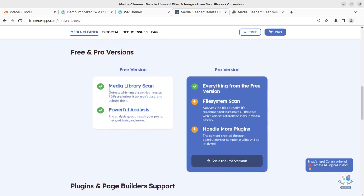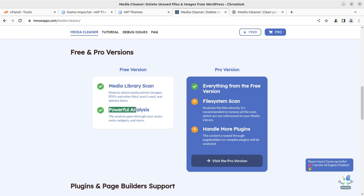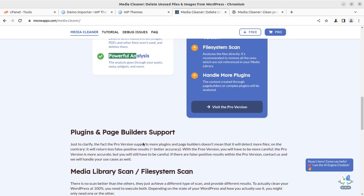What is the difference between the free and pro version? In the free version, you get media library scan and powerful analysis. In the pro version, you get everything from the free version plus file system scan and the ability to handle more plugins. So it is really going to help us in maintaining the media library at our WordPress installation.